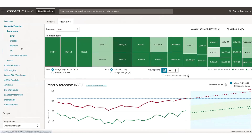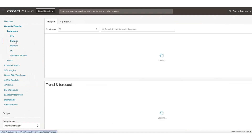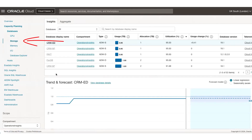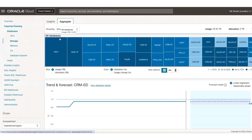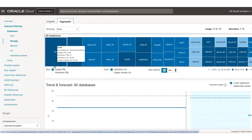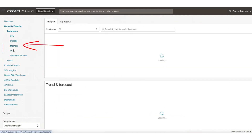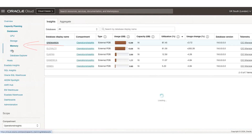A similar kind of view is provided across storage metrics. You can look at the databases and the underlying storage from a consumption perspective and do all the necessary analysis using the insights and aggregate tabs. You can do that across memory and IO as well.